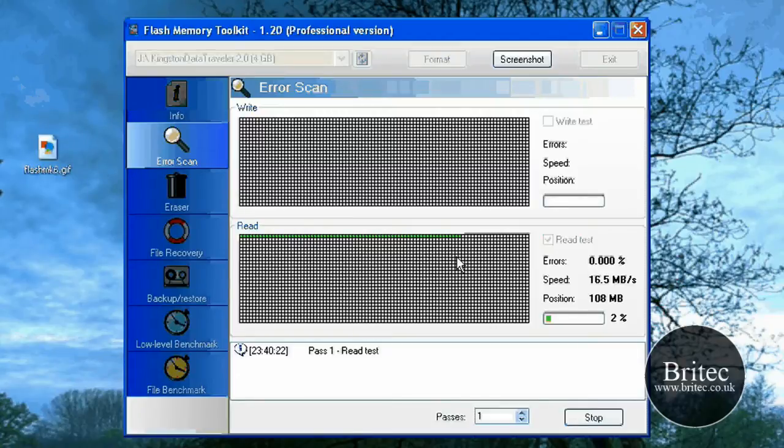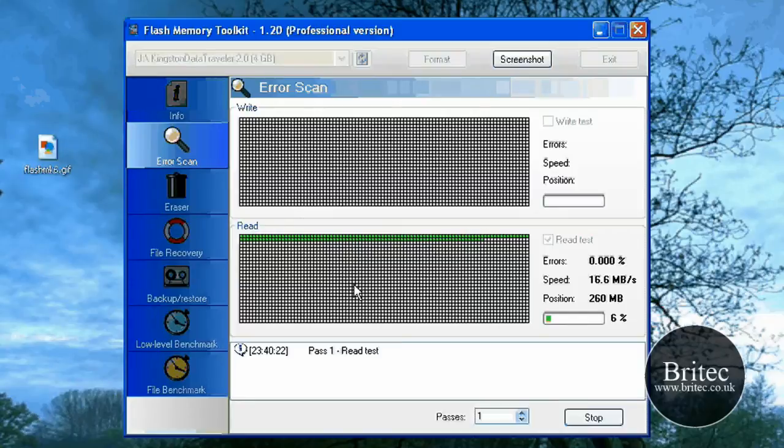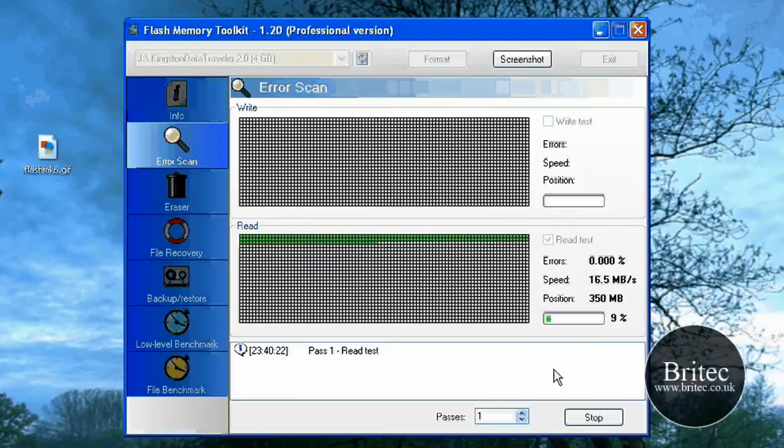I know they're pretty cheap to buy nowadays these pen drives, but if you've got a 32GB one or 8GB one or something like that pen drive, you're not going to want to damage it or anything like that. So it's good to test it and stuff like that I think.